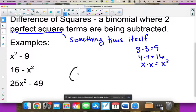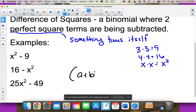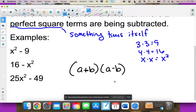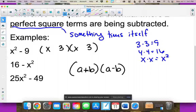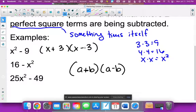The pattern that goes with this is: (a + b)(a − b). Whatever your first piece is, that's a; your second piece is b. For x² minus 9: a is x (since x·x = x²) and b is 3 (since 3·3 = 9). You have one plus and one minus. This shortcut works because when you multiply it out, the middle two terms form a zero pair and cancel, leaving just x² minus 9.